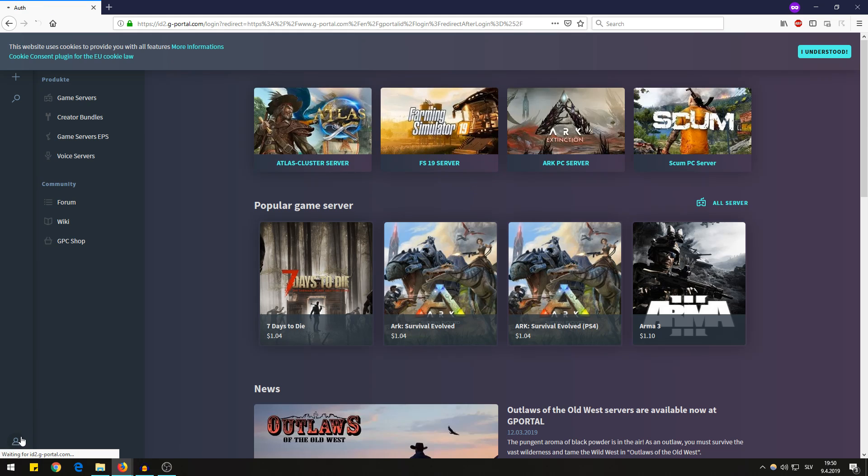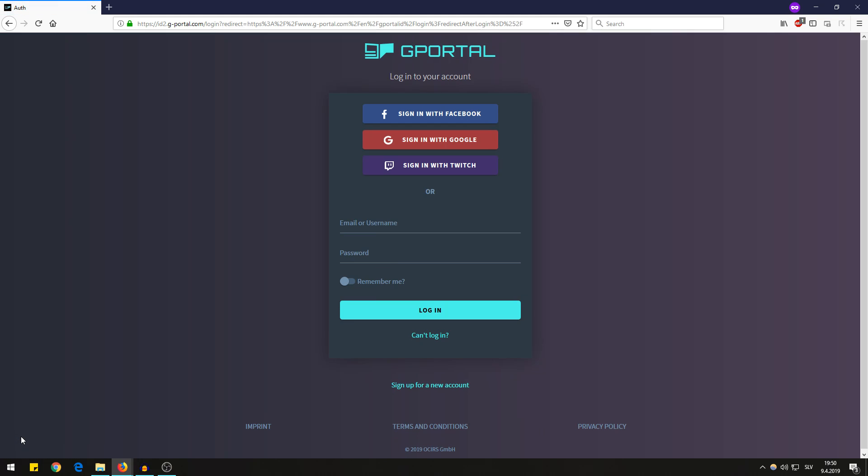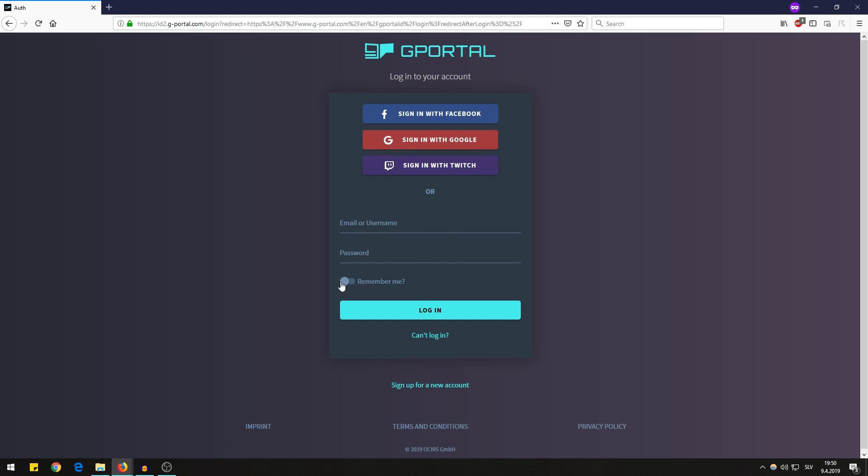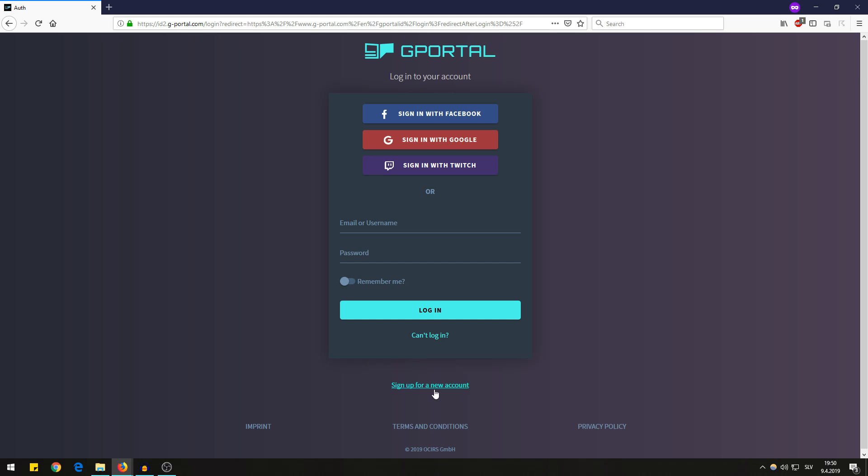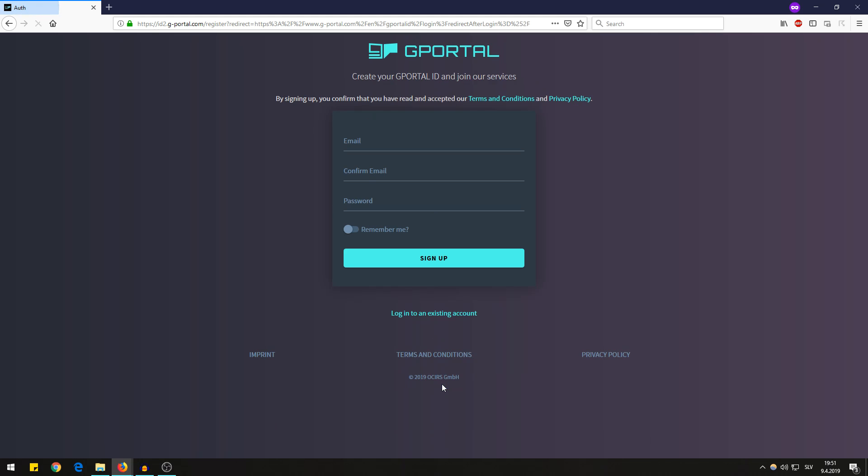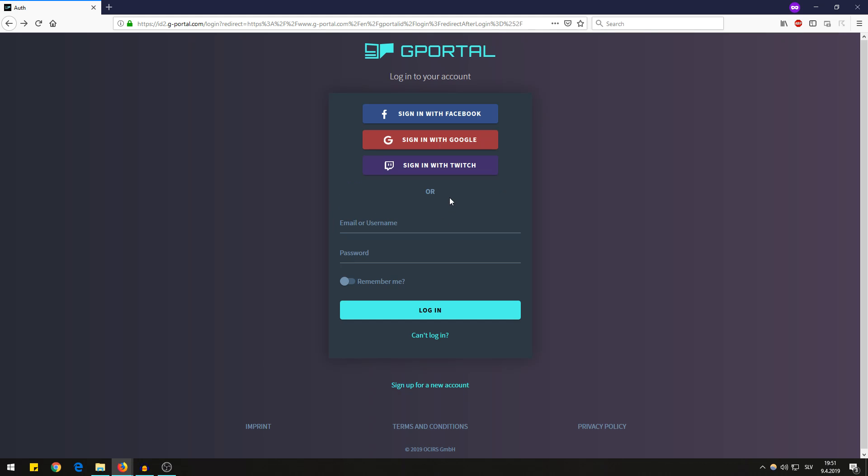First you have to login or sign up. You can login with Facebook, Google, Twitch, or you can create a separate account on gportal by clicking down here and filling up this form.